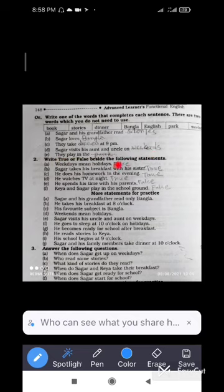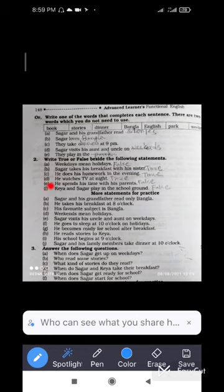Number two — True or False. You need to write true or false for each sentence. Weekdays mean holidays — false. Chagor takes his breakfast with his sister — true. Chagor does his homework in the evening — true. He watches TV at night — true. He spends his time with his parents — false. Can Chagor play in the school ground — also false.